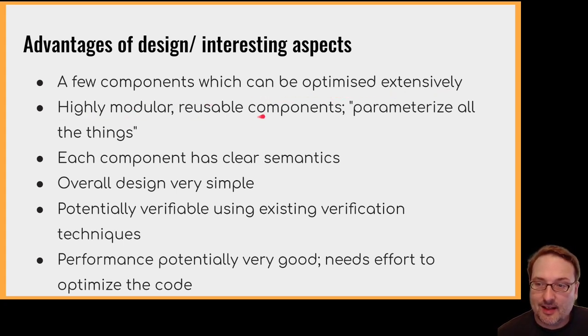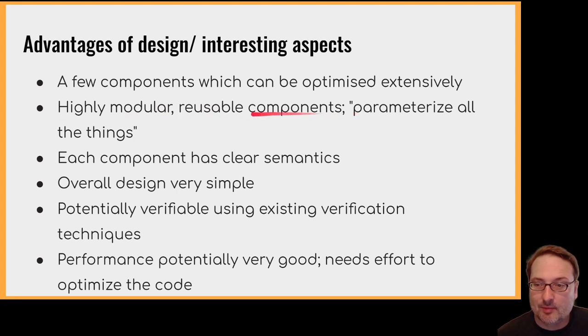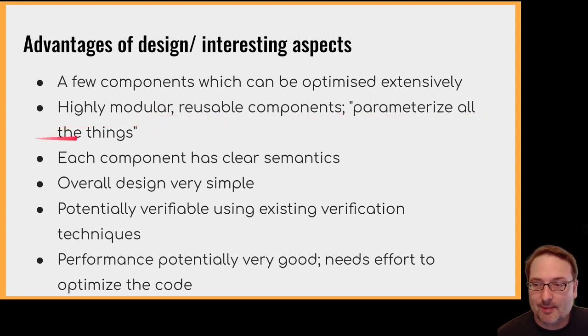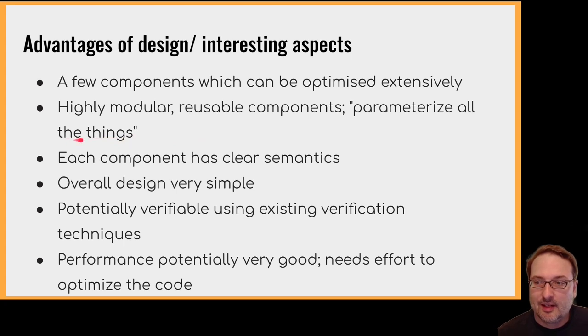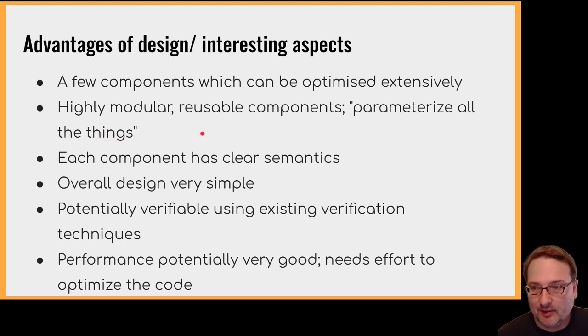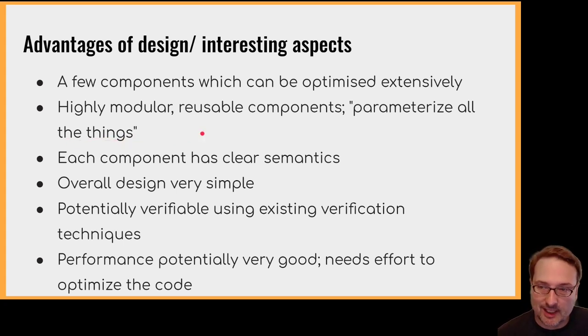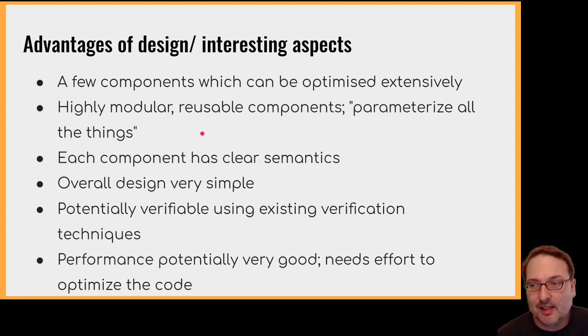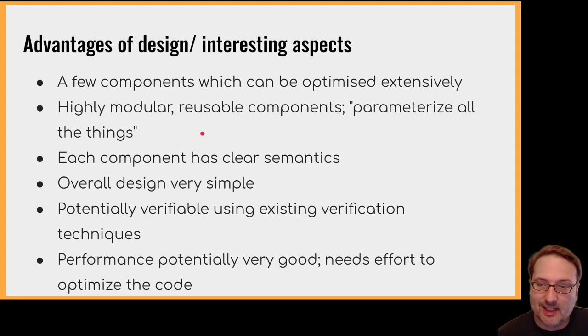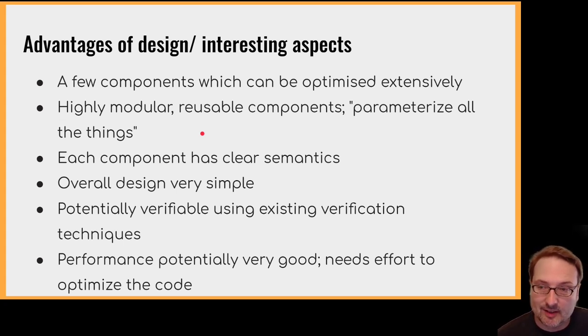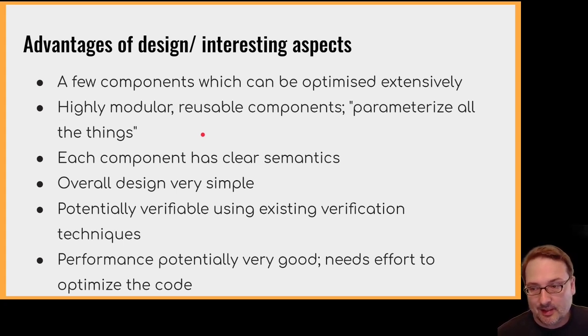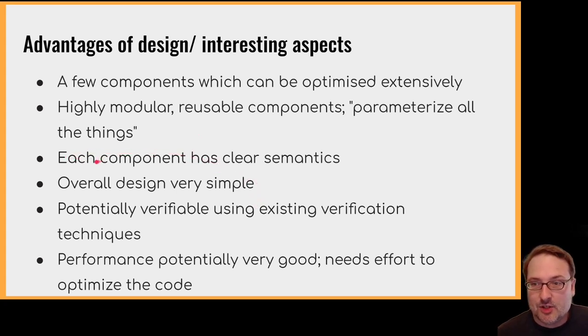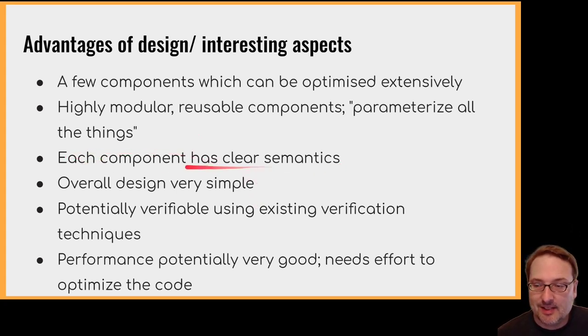So the design is highly modular, made up of reusable components, and we've made an effort to parameterise all the things. So the idea is that each component assumes the minimum possible in order to get its job done. But this means that you need to spend a lot of time spelling out what the requirements are, and then instantiating the particular abstract component, and then linking the components together.